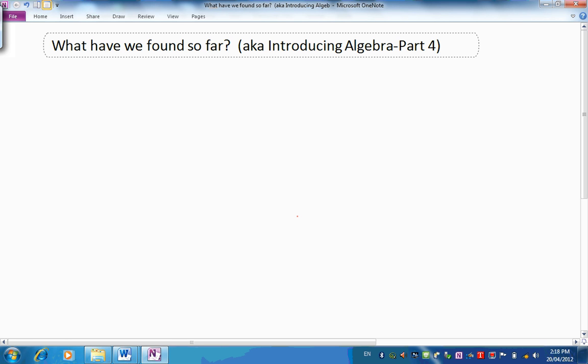Welcome back. This presentation is about what we've found so far about algebra, also known as Introducing Algebra Part 4. Do you agree that we've been trying to solve puzzles and practical questions by using a letter to replace the key number we were looking for?